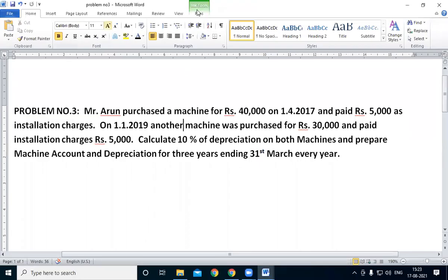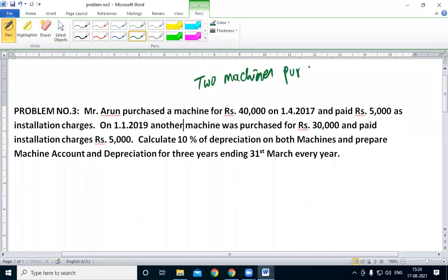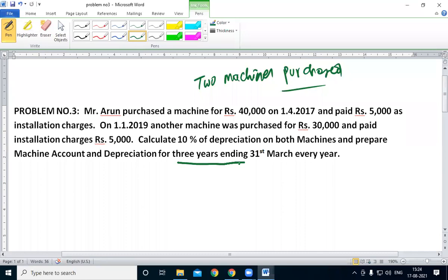Okay, students, this is another problem. The variety of this problem is two machines have been purchased. So, dear students, three years depreciation — after the machine account, this is another problem.